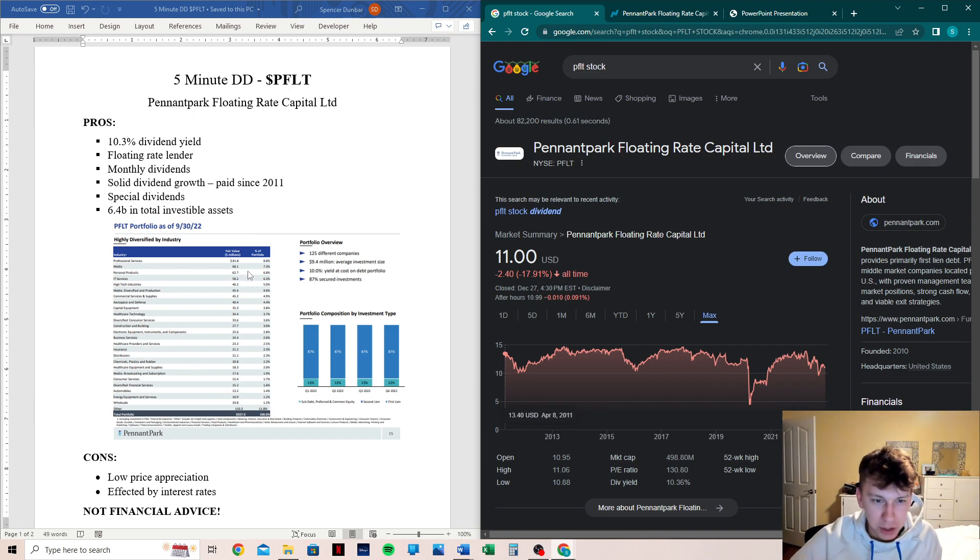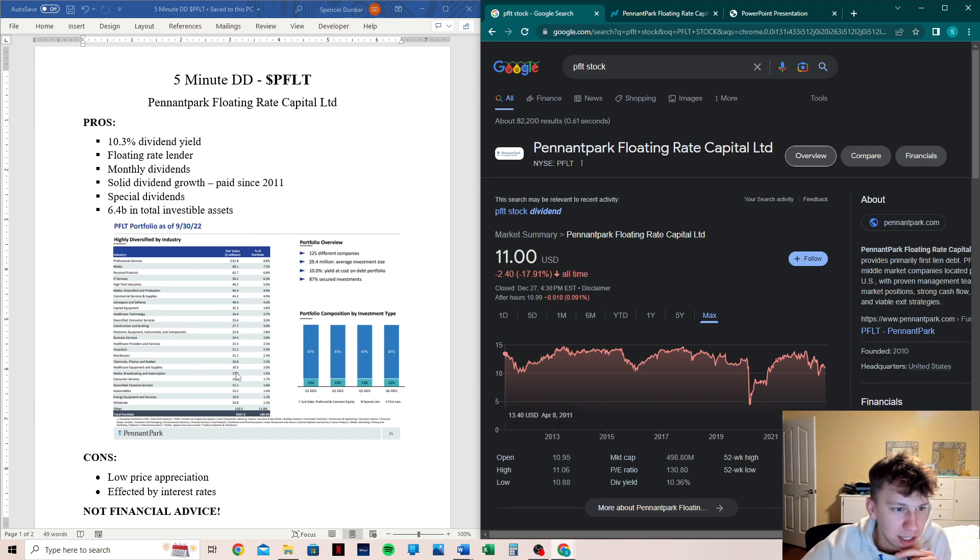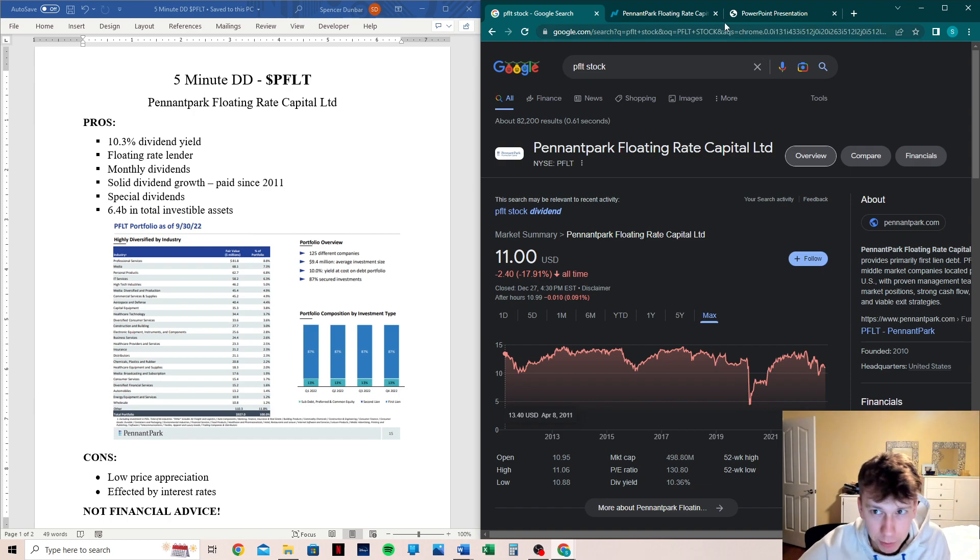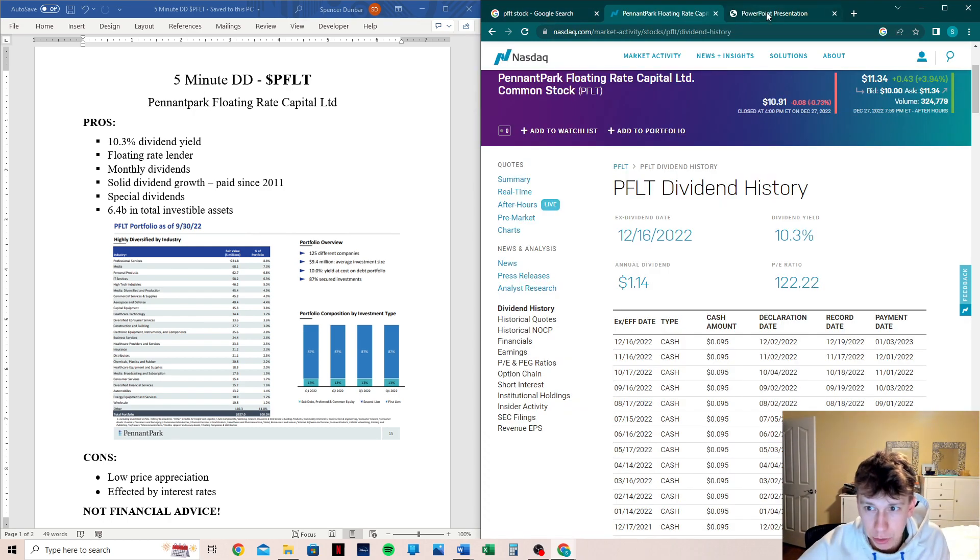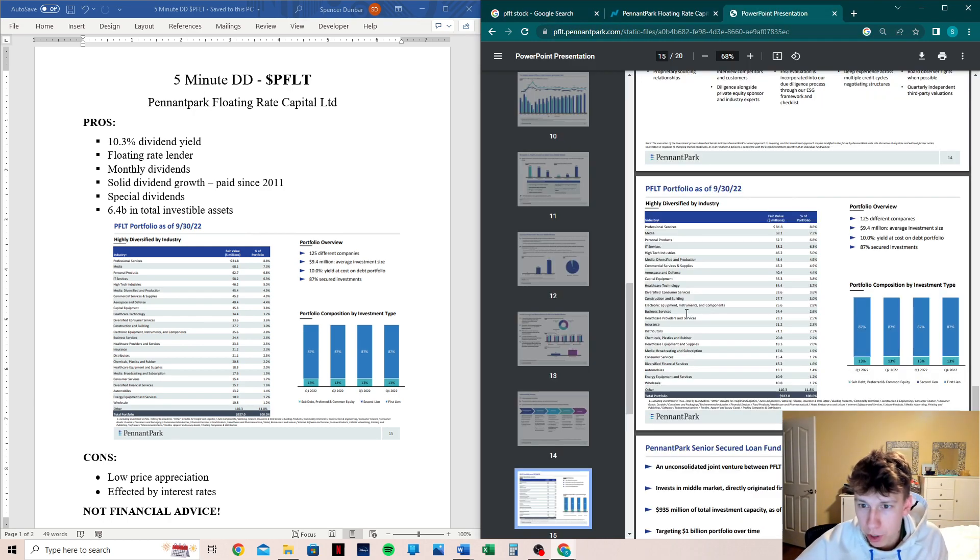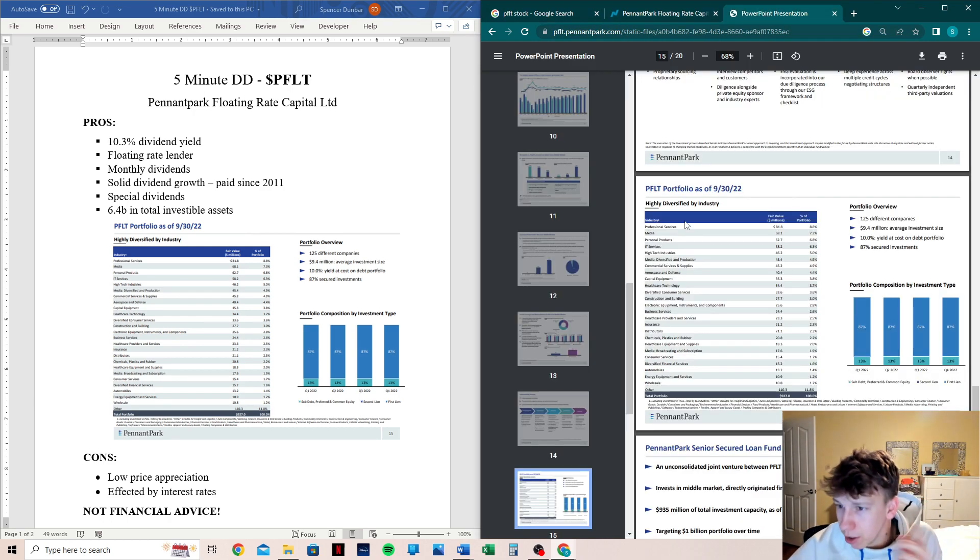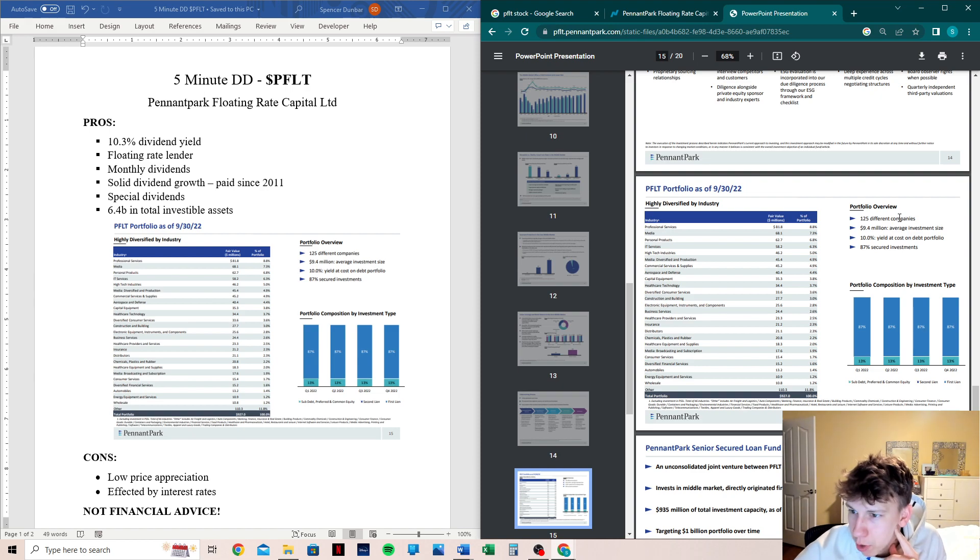Now let's jump into this chart right here. I'm getting distracted. So this is, it's a little bit small. It is from their investor relations. So we can actually just pull it up right here. It's still blurry over here.